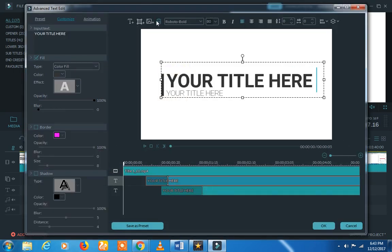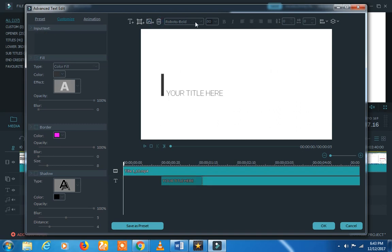If you look at the text, you can see the font, the fill, the border, and the shadow. You can see the pre-made templates and everything available for text customization.